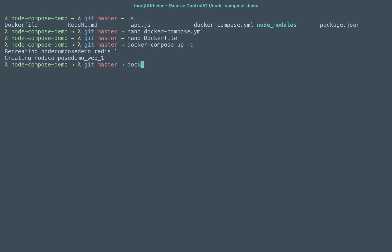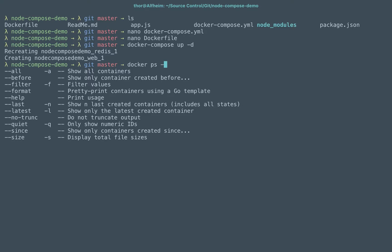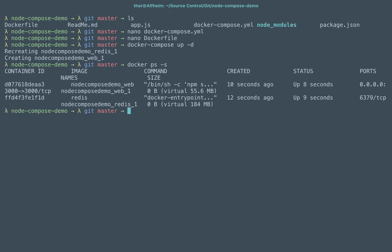If I do a docker ps and I do a size or '-s', you'll see that my web container is about 55.6 of my dependencies and the Redis 184.